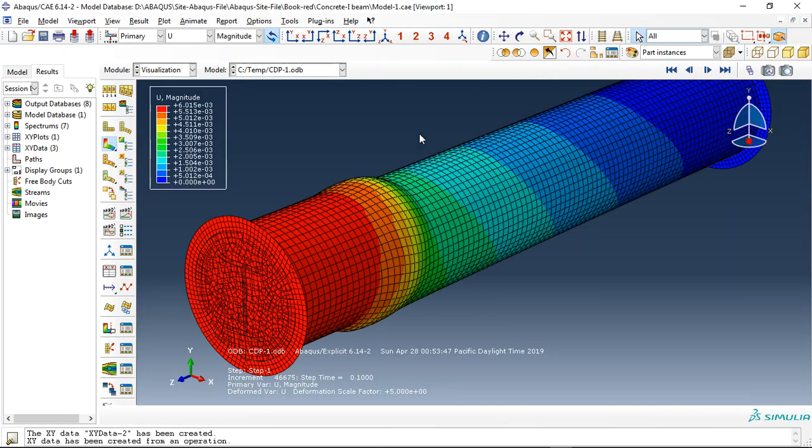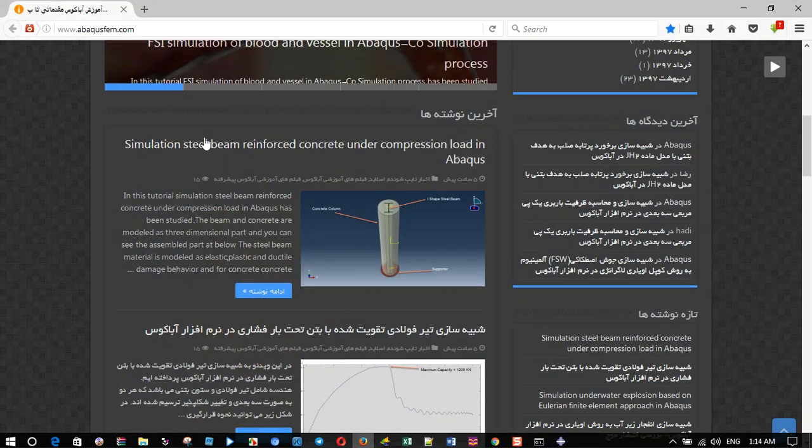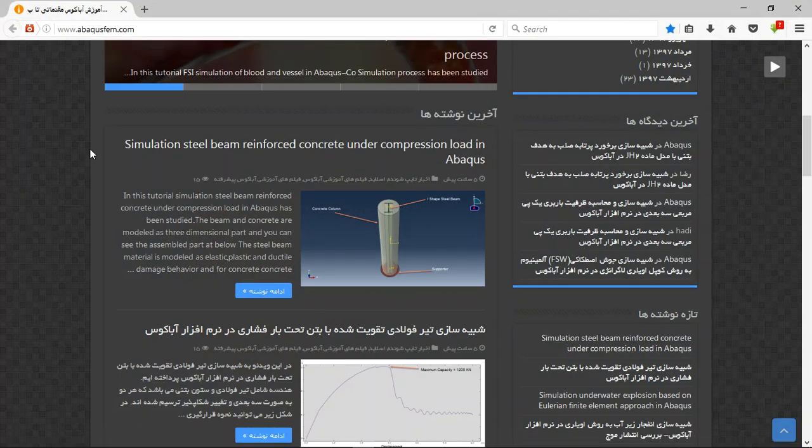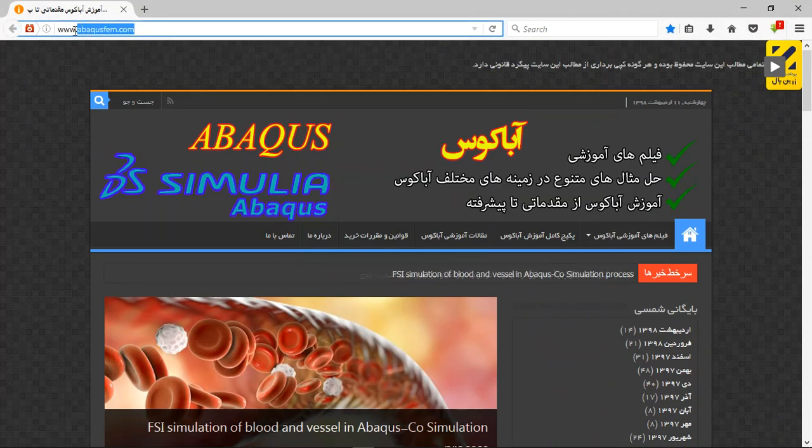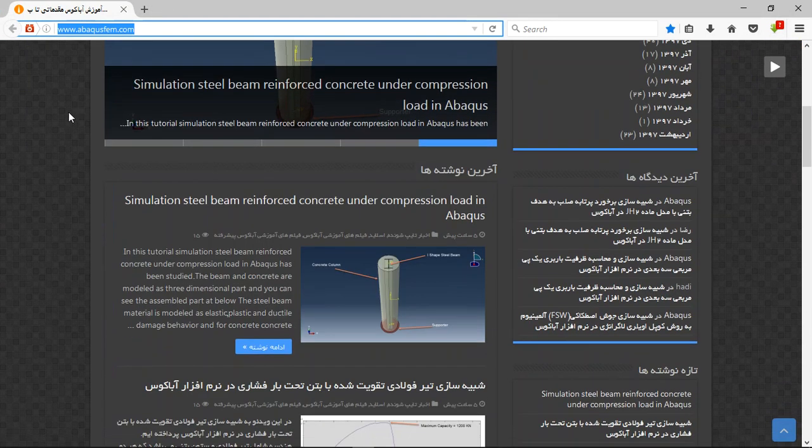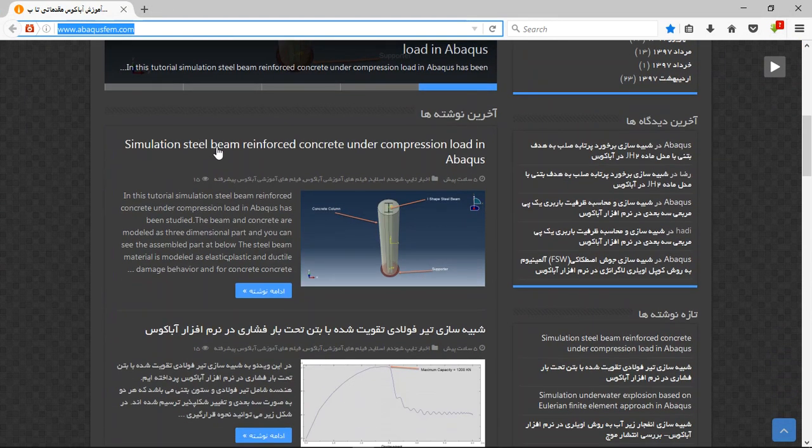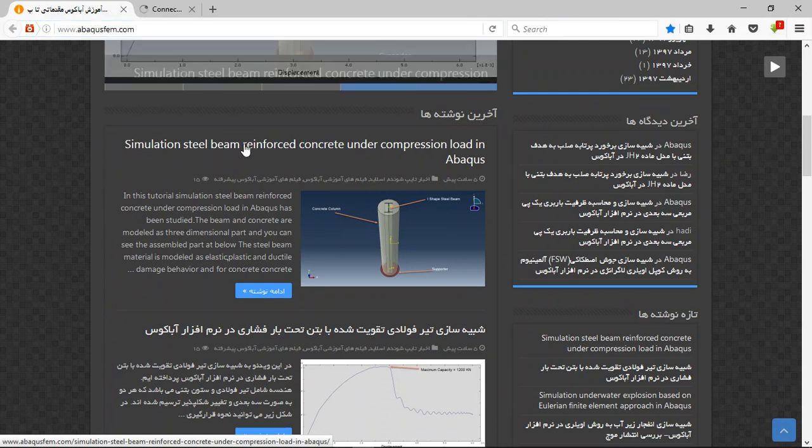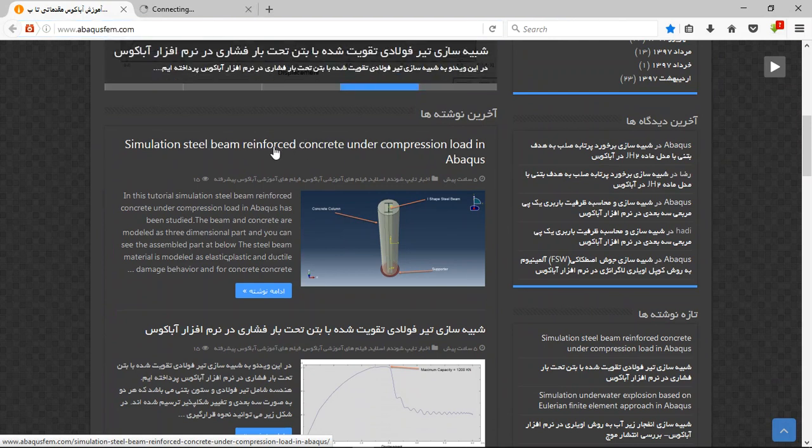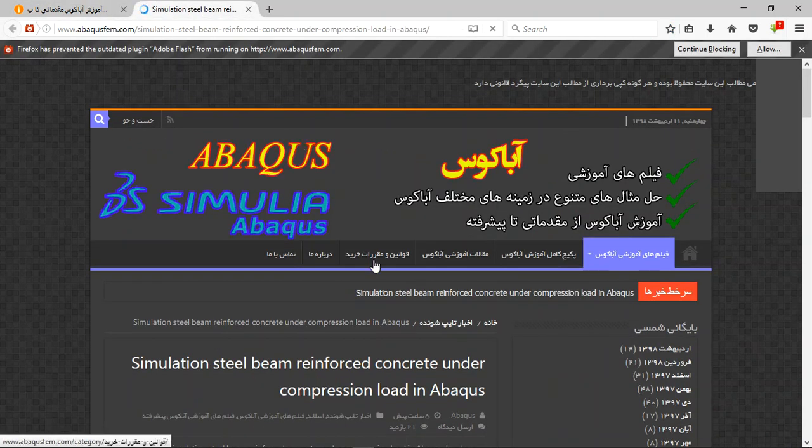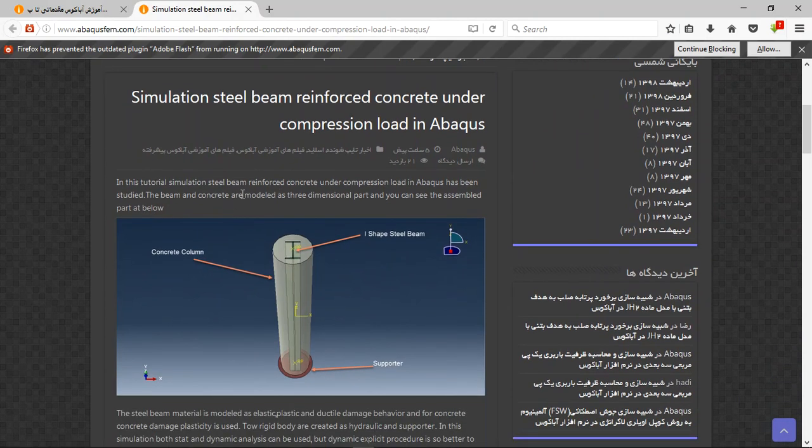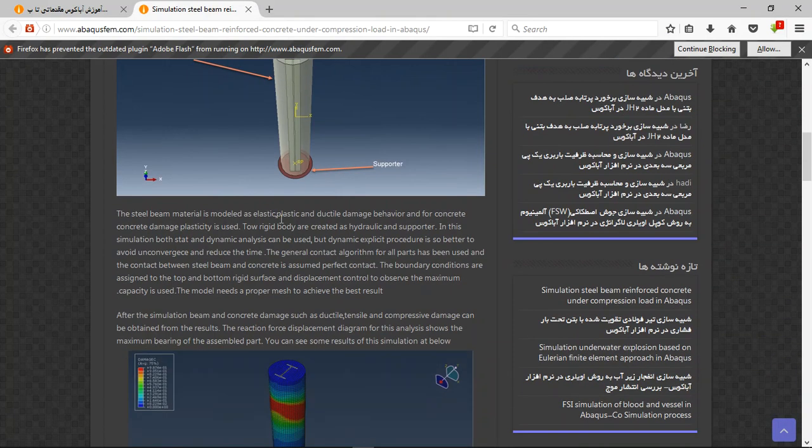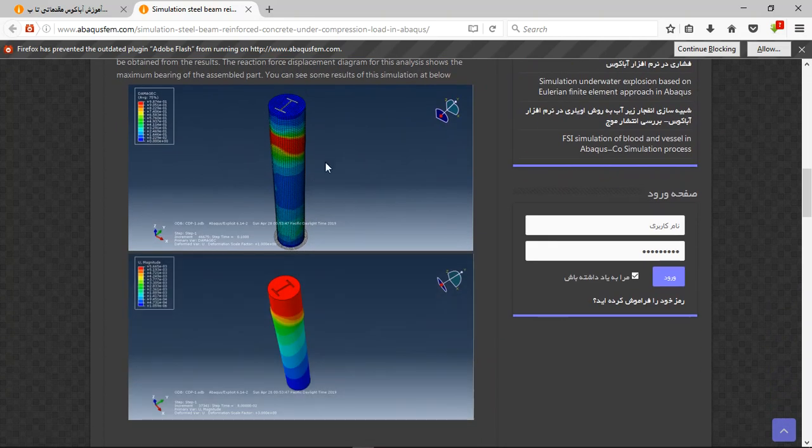If you need this file and this tutorial, you can come to our website www.abacusefm.com. Find the English tutorial - there are many English tutorials for English users. Click on that and you will have this page with the title, a short explanation, and figures about the process and simulation.